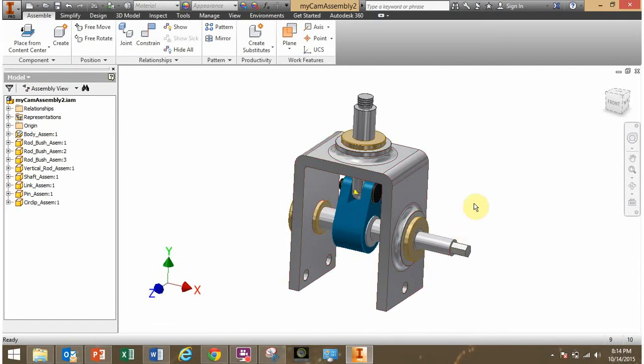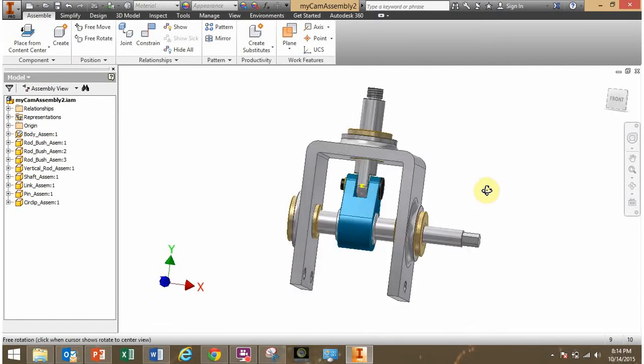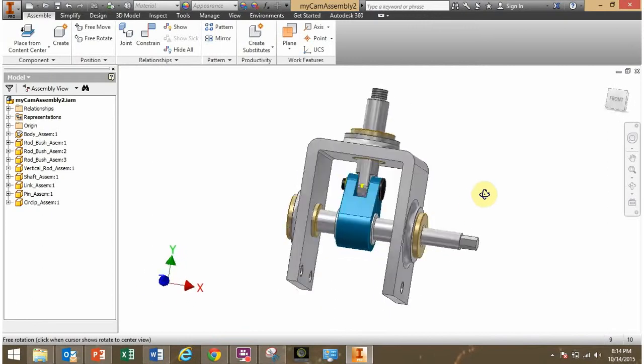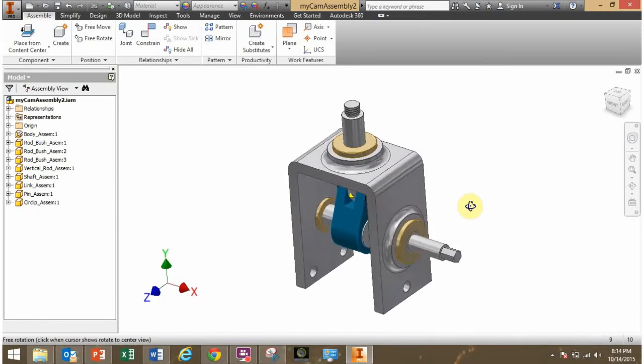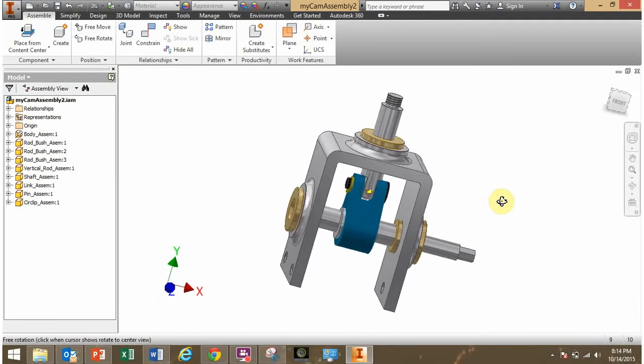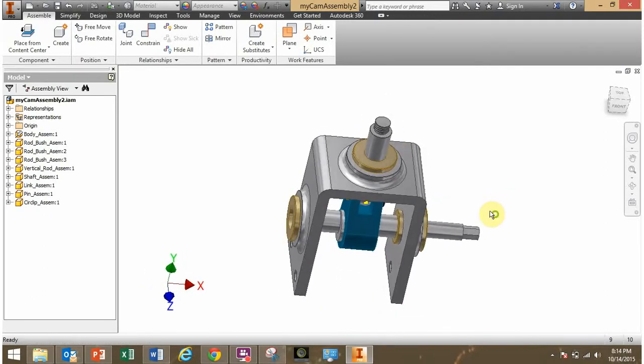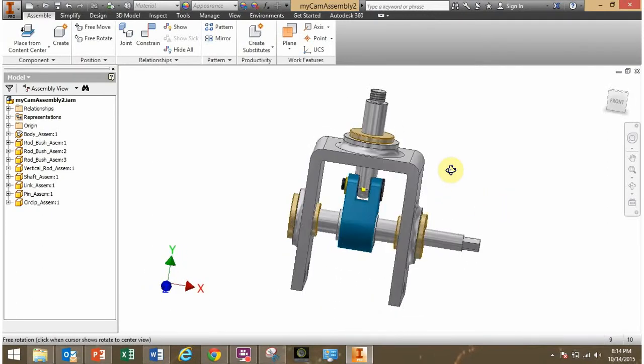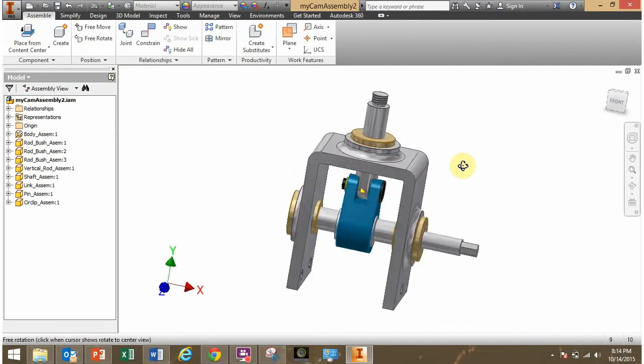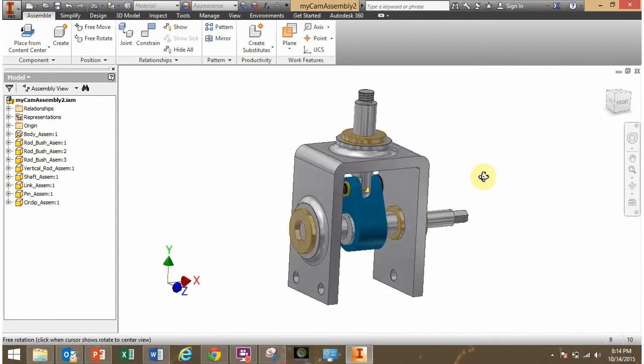Hey guys, it's Coach Carroll here with a short tutorial video on how to put parts that you've already placed into an assembly, how do you place those into a sub-assembly?